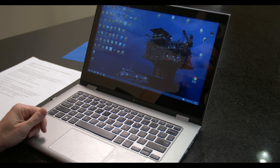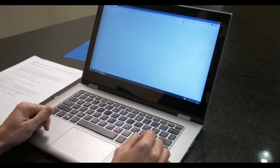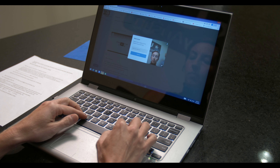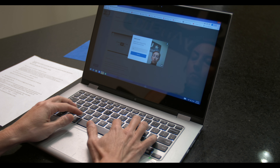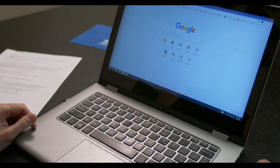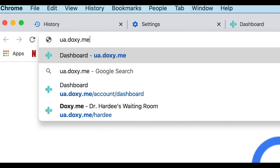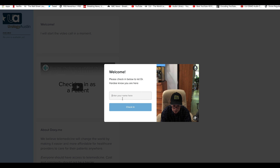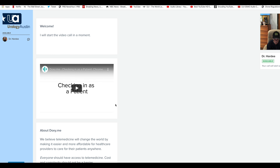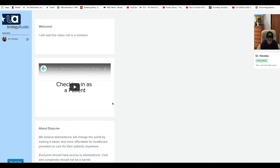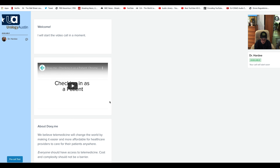Now let's move on to the option of using your computer. It's actually very similar. You'll simply click on the link that was sent to you through email or open your Chrome browser and type in your provider's web address. My patients will type in UA.doxy.me forward slash hardy. A welcome box will pop up — type in your first and last name and click check-in. The provider will automatically be notified that you've checked in. I'll type in Mr. Jones again and check-in. You'll be asked to allow your camera and microphone to be used, and after that you'll be placed in the provider's virtual waiting room. It's that easy.